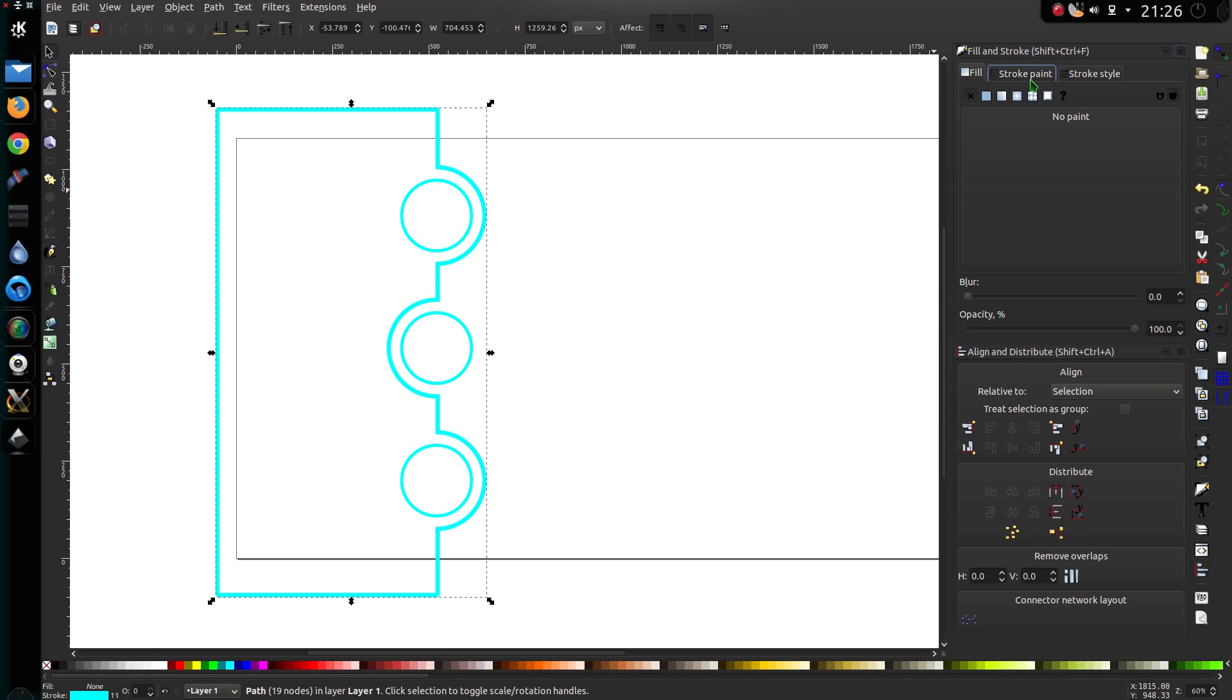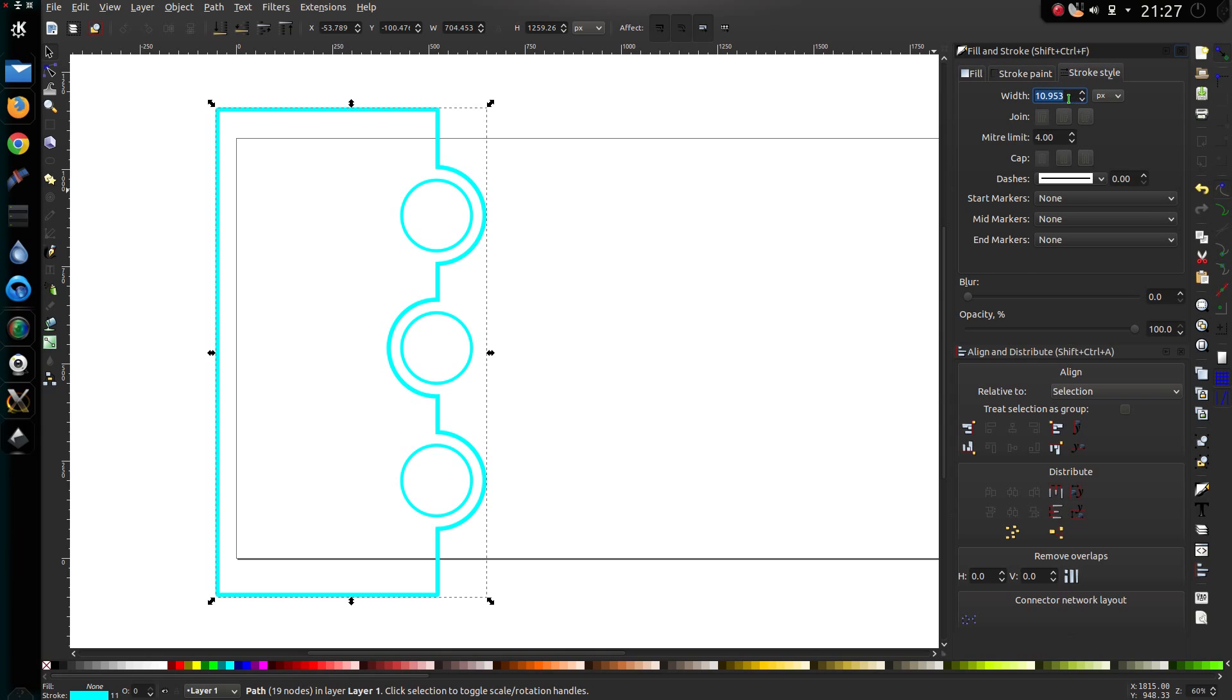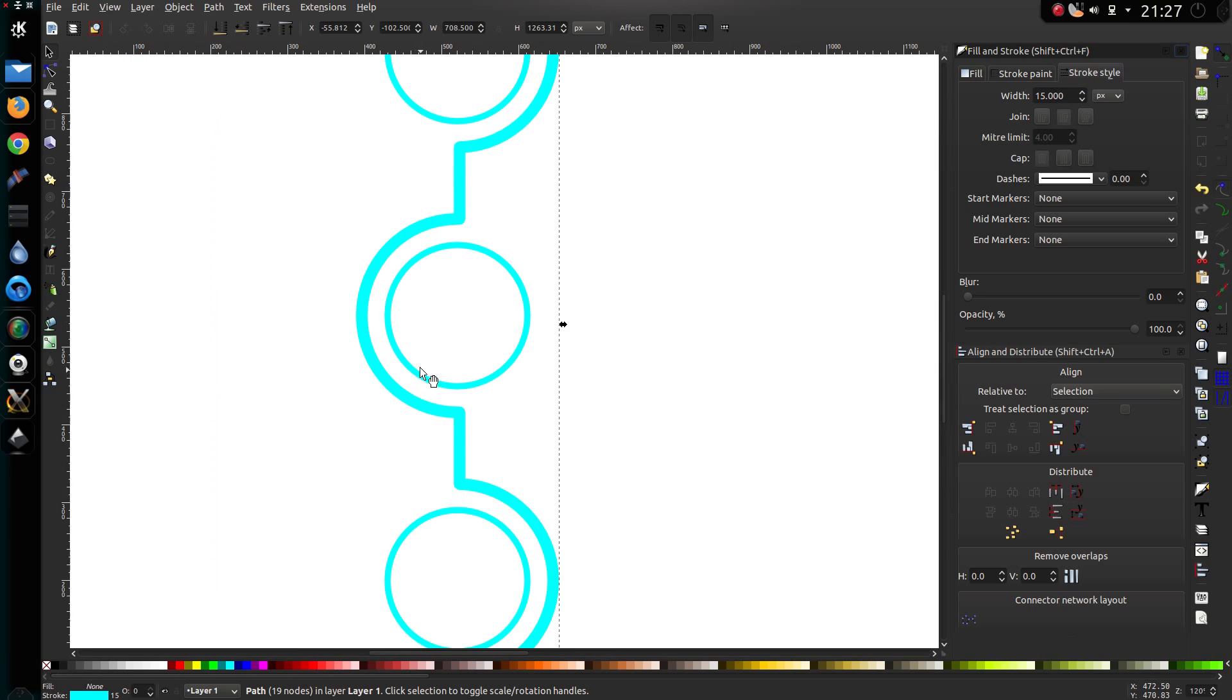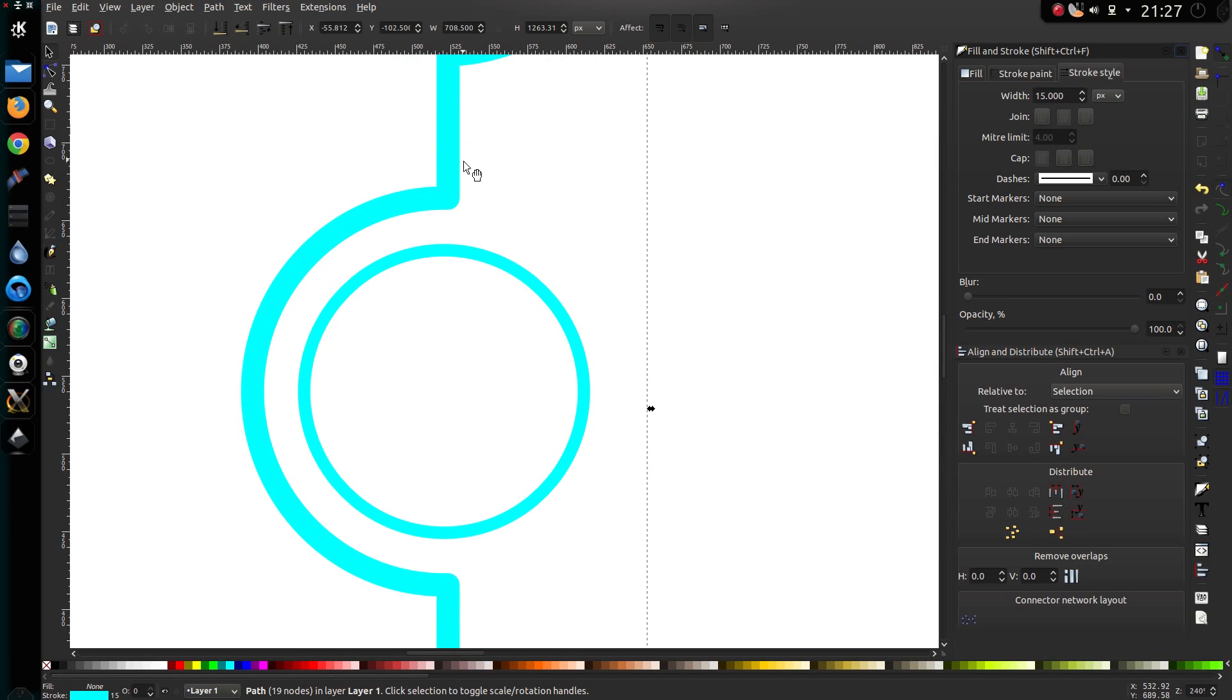Now let's get it about the right size that I want, so a stroke style of 15, with the joint as round, so you can see we have nice round corners now.